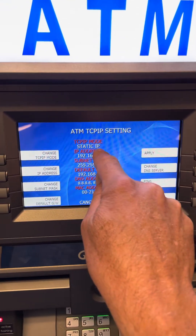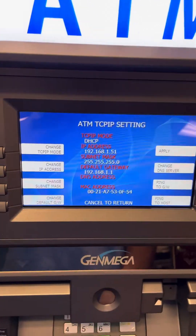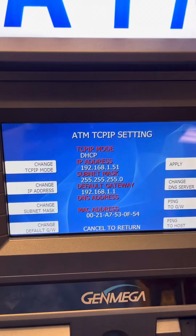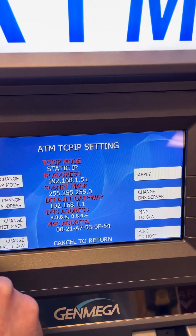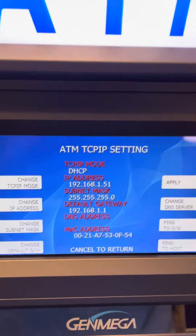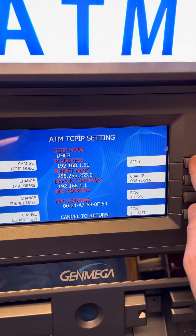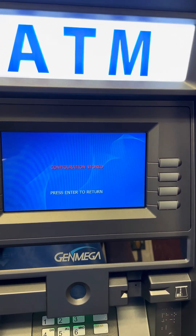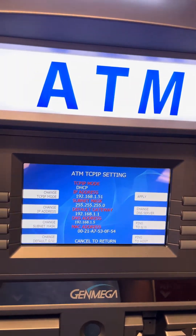Now in my case, we had to make an error occur — I changed it to a static IP. But normally you'll have a dynamic IP address, so it's going to say DHCP. You're going to press the button once to change mode — change it to static, then change it back to dynamic. Hit apply, then enter — configuration stored. What that does is refresh the IP address on the machine.